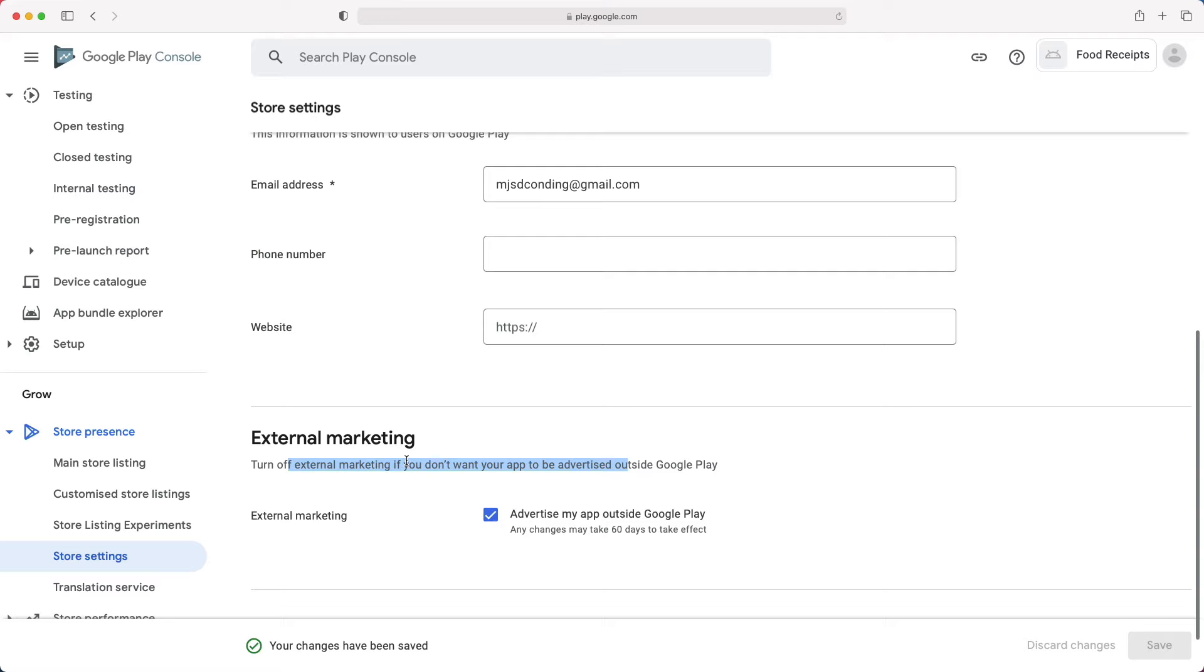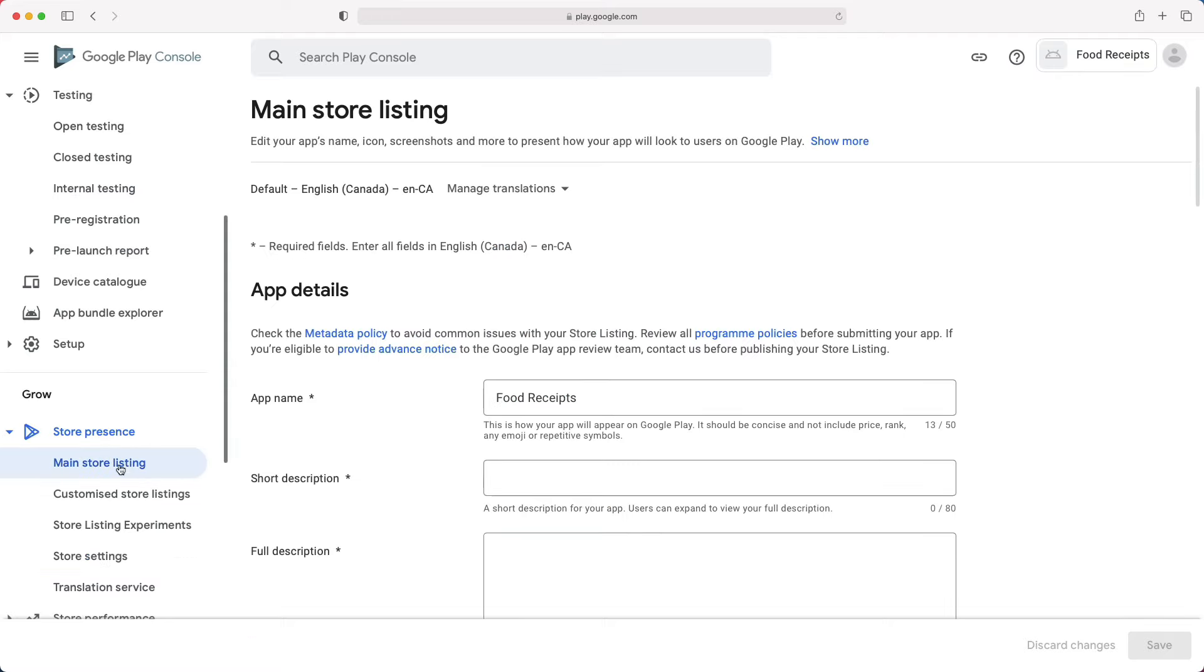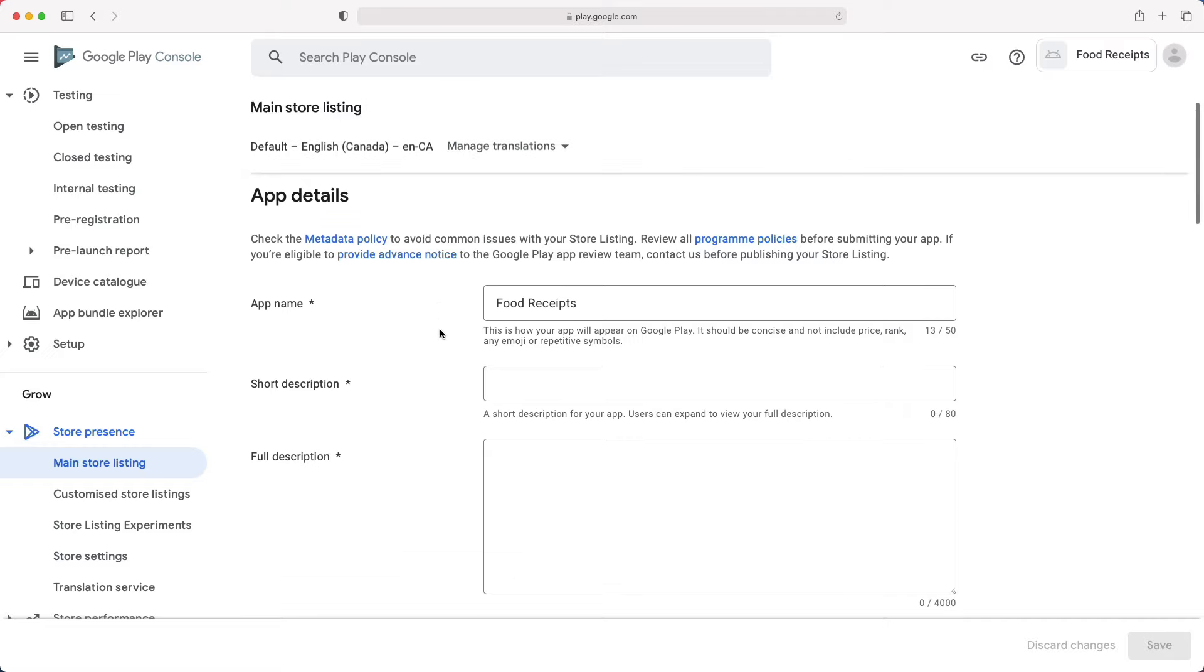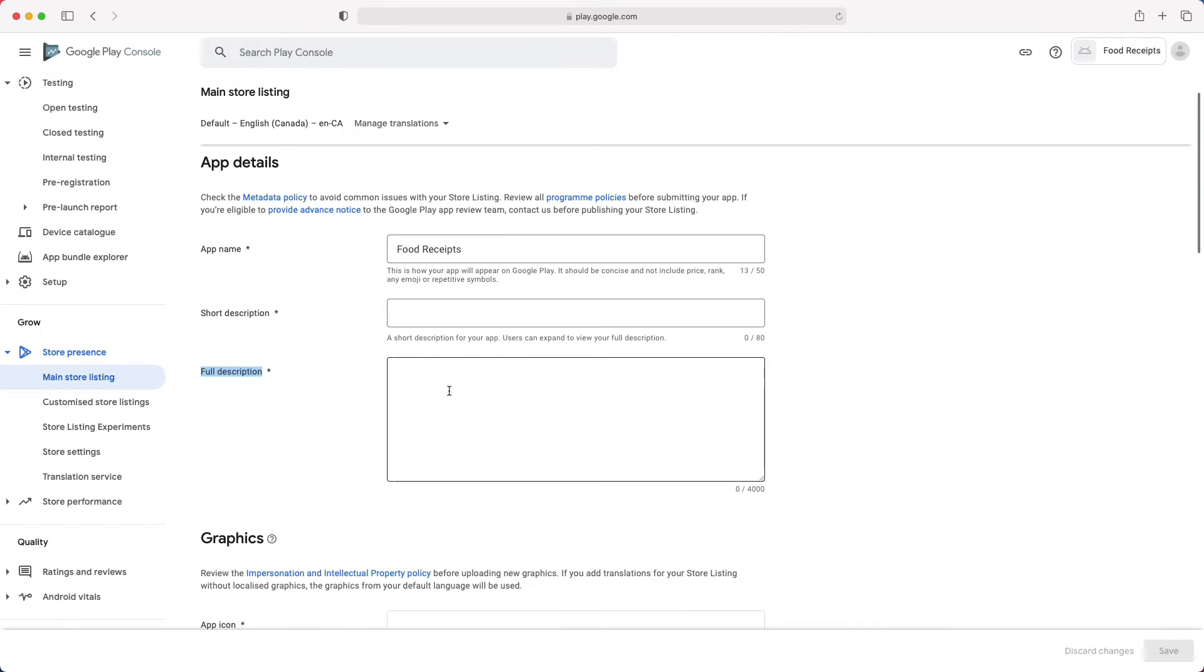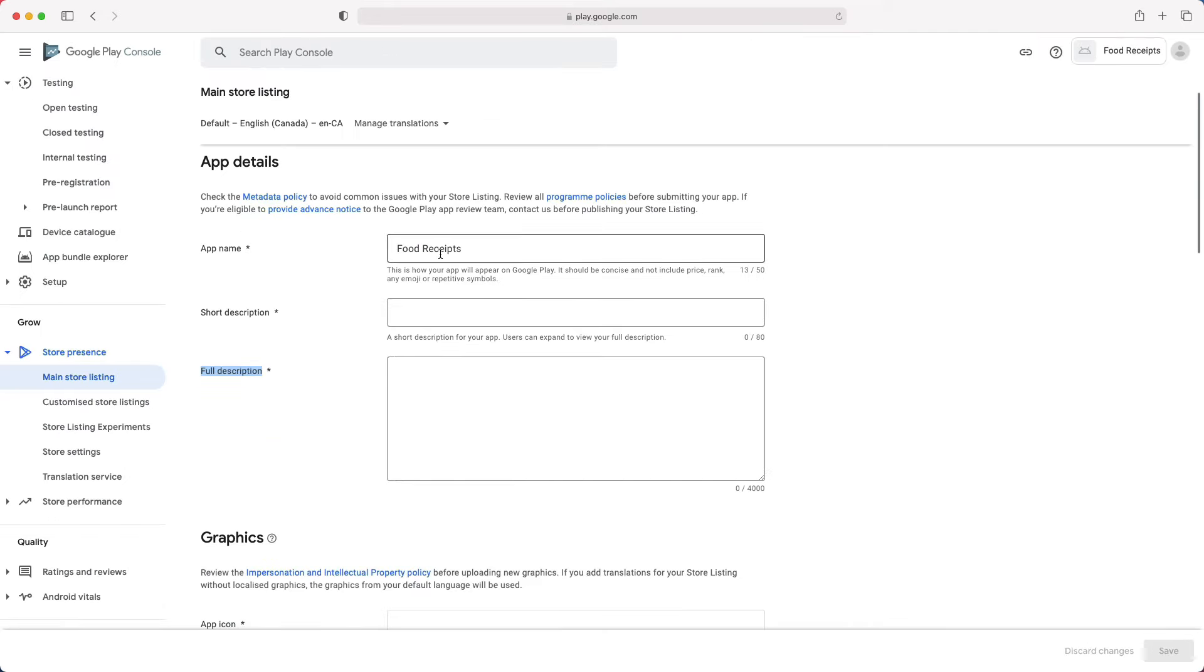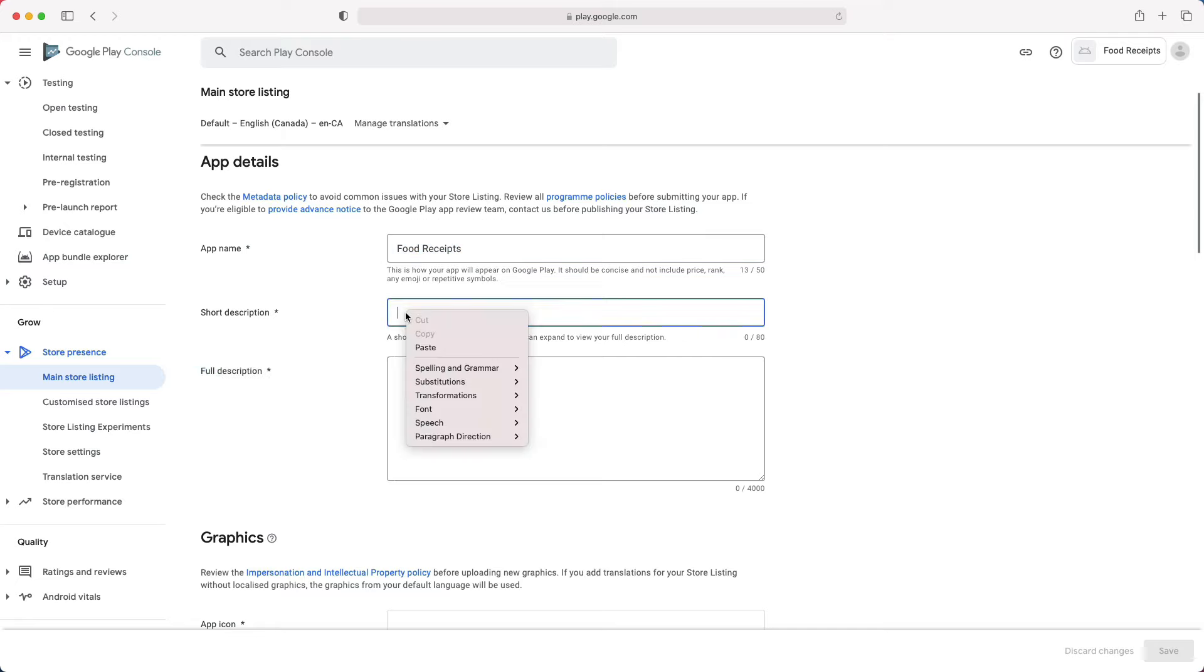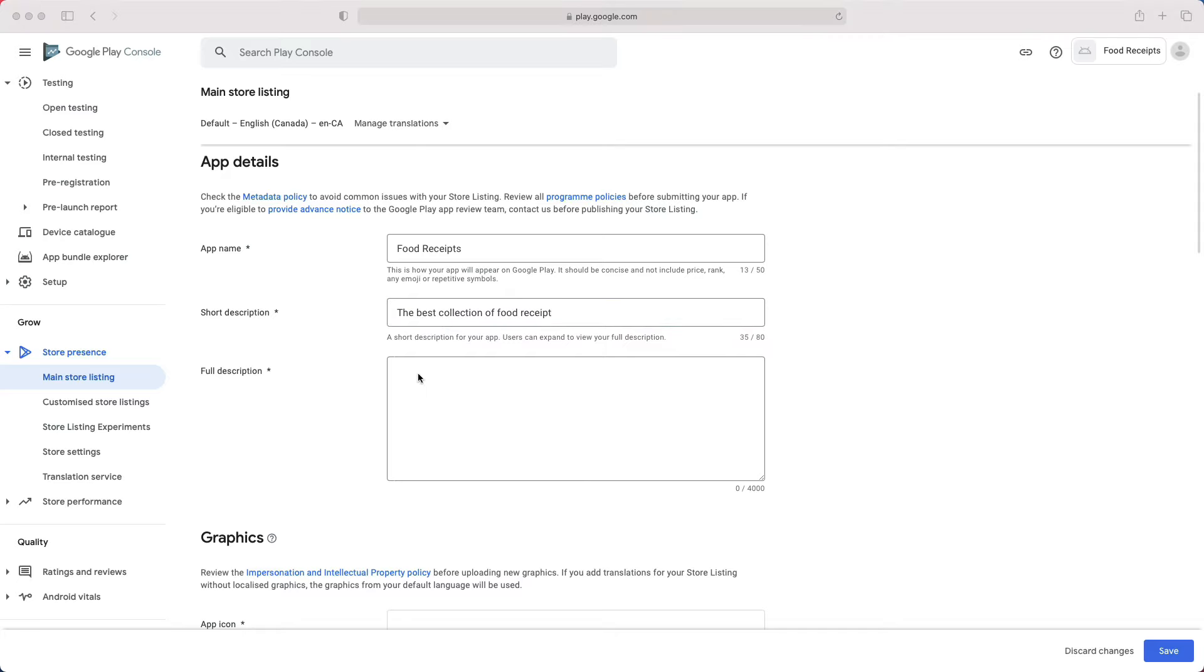Next, we will select the main store listing. This page is maybe where you will spend most of your time and also the one that requires more planning. That is because your app name, short description, and long description will play a big role in helping the user to find your app in the Play Store. Use the right keywords, but don't overdo it. Make sure your app doesn't come across as spammy or promotional, or it will risk getting suspended on the Play Store. Since this is a demo, I just entered some random things.